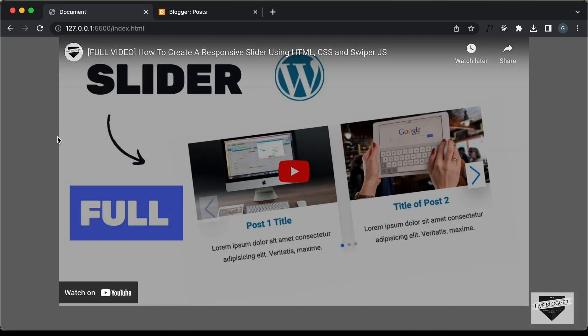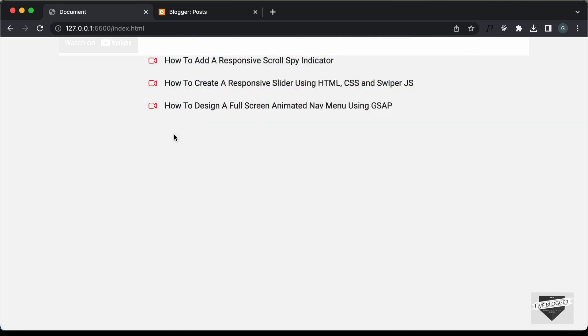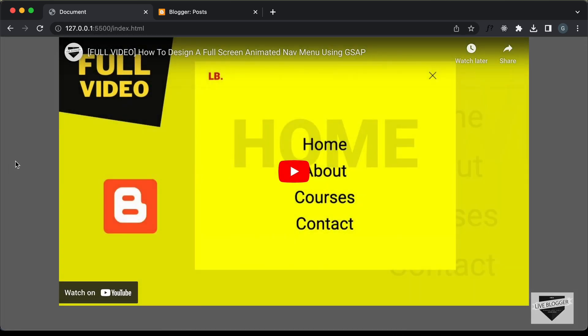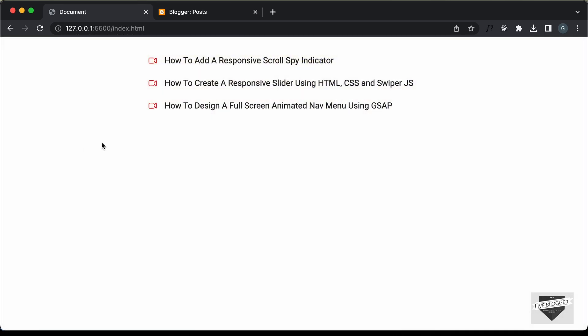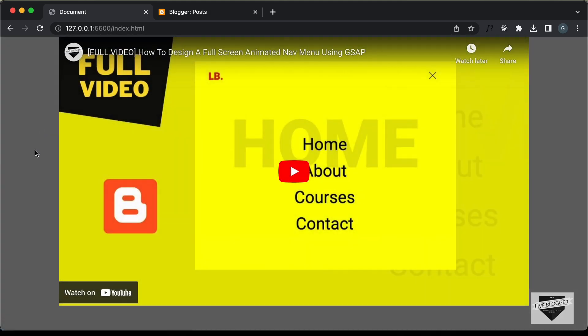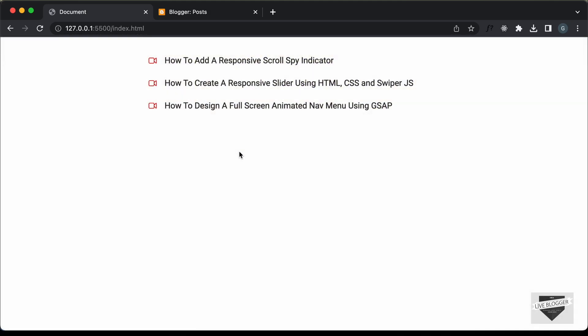You can click on any of these links and we have the corresponding video displayed over here. And when we click outside this pop-up, it goes back.